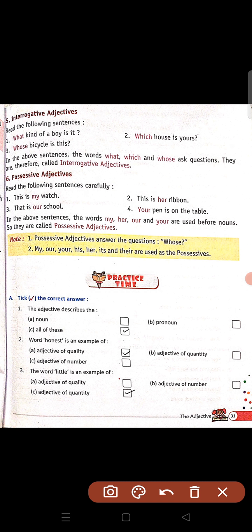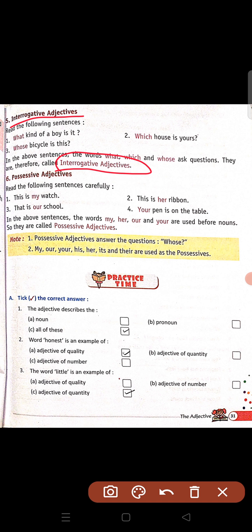Fifth: interrogative adjectives. Read the following sentences. What kind of a boy is it? Which house is yours? Whose bicycle is this? Aapse puchha hai kaisa boy hai, kaun sa ghar hai tumhara, yeh bicycle kis ki hai. Joh questions puchta hai, hum unko bolte hain interrogative adjectives.